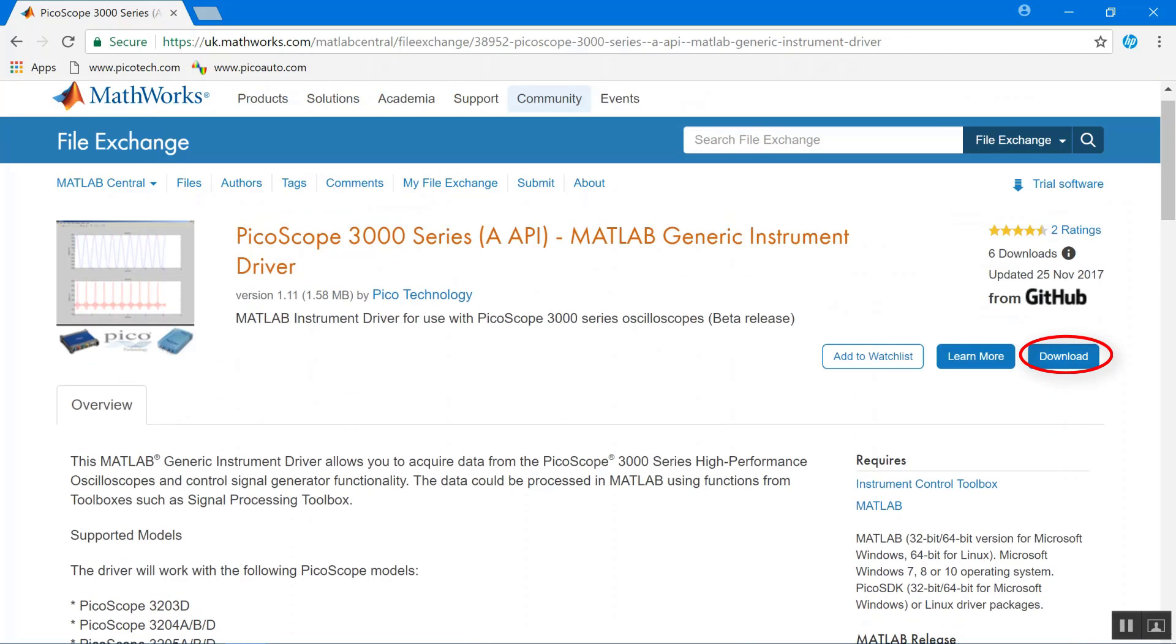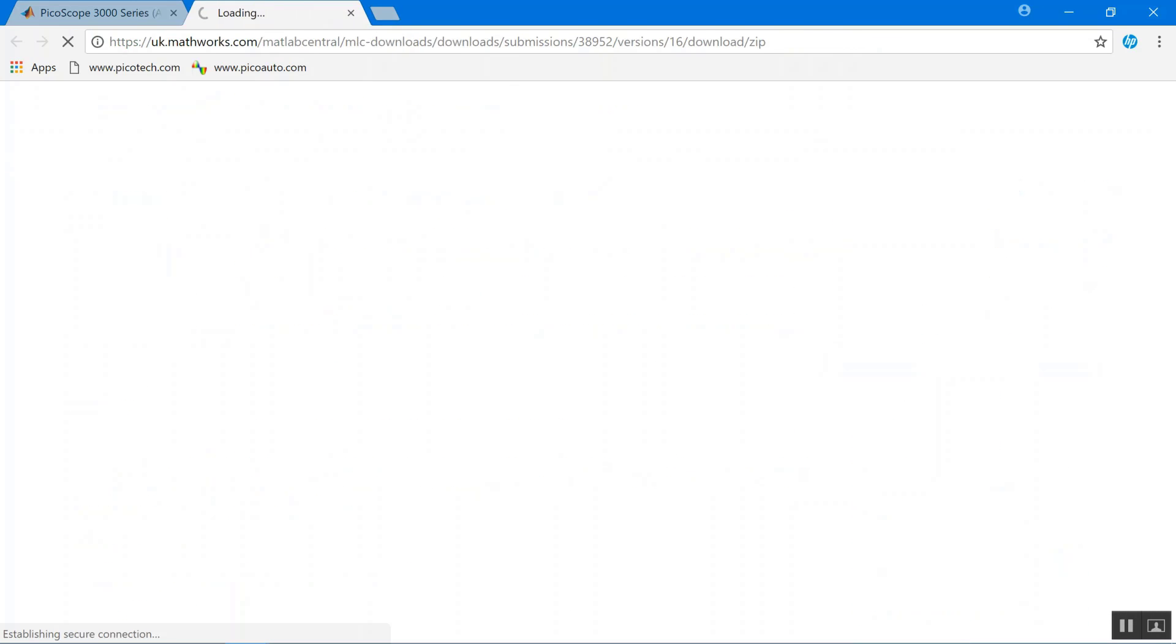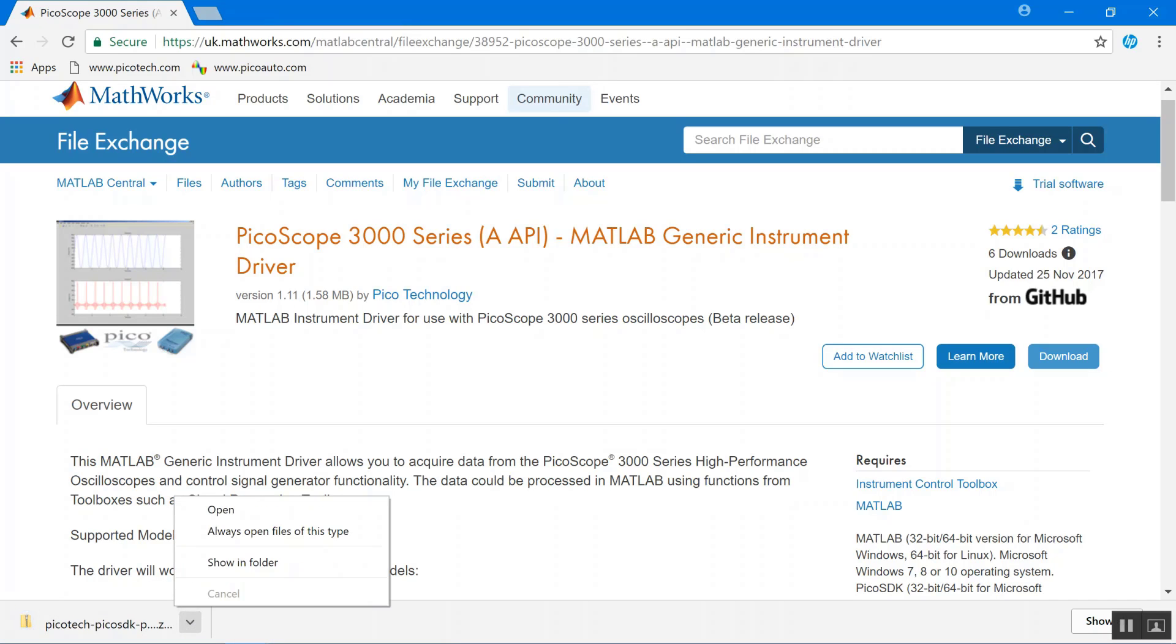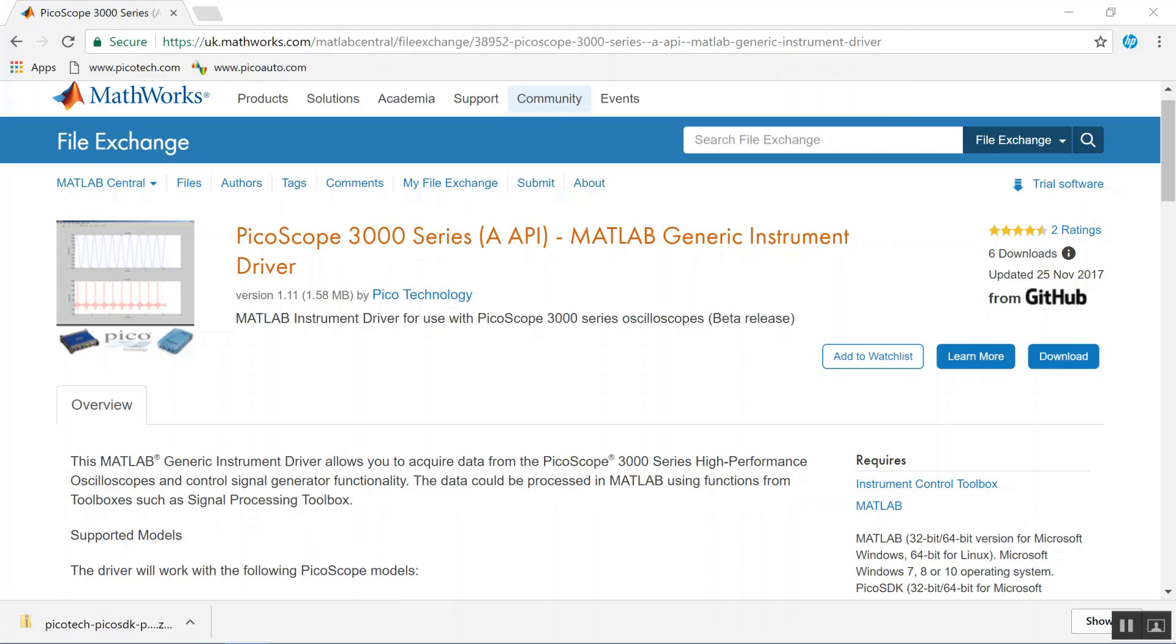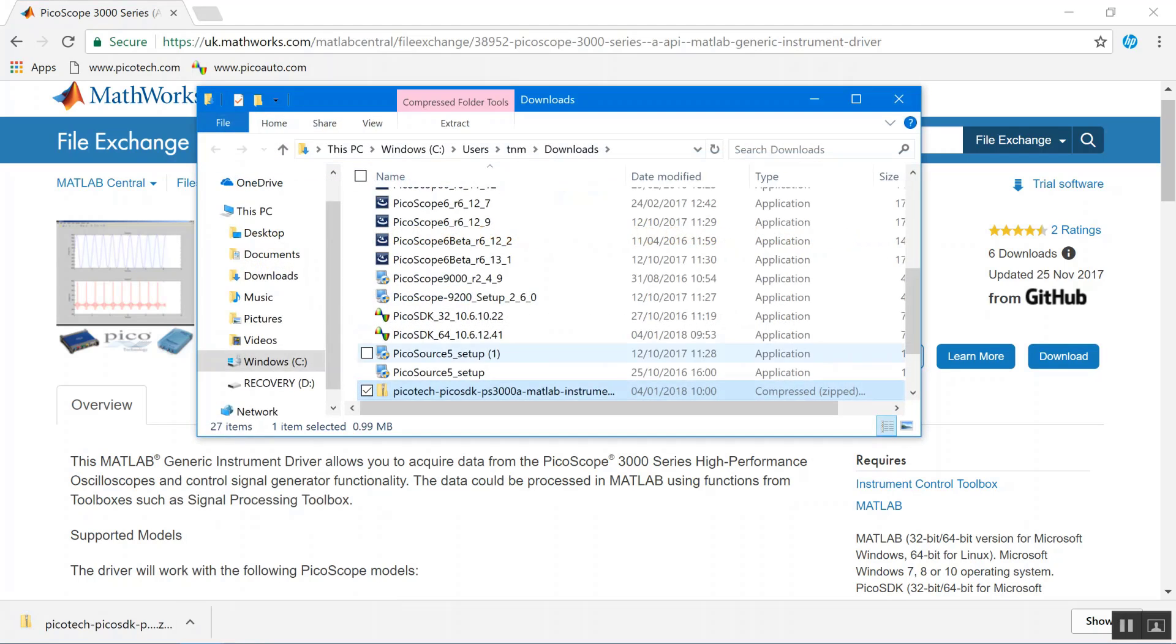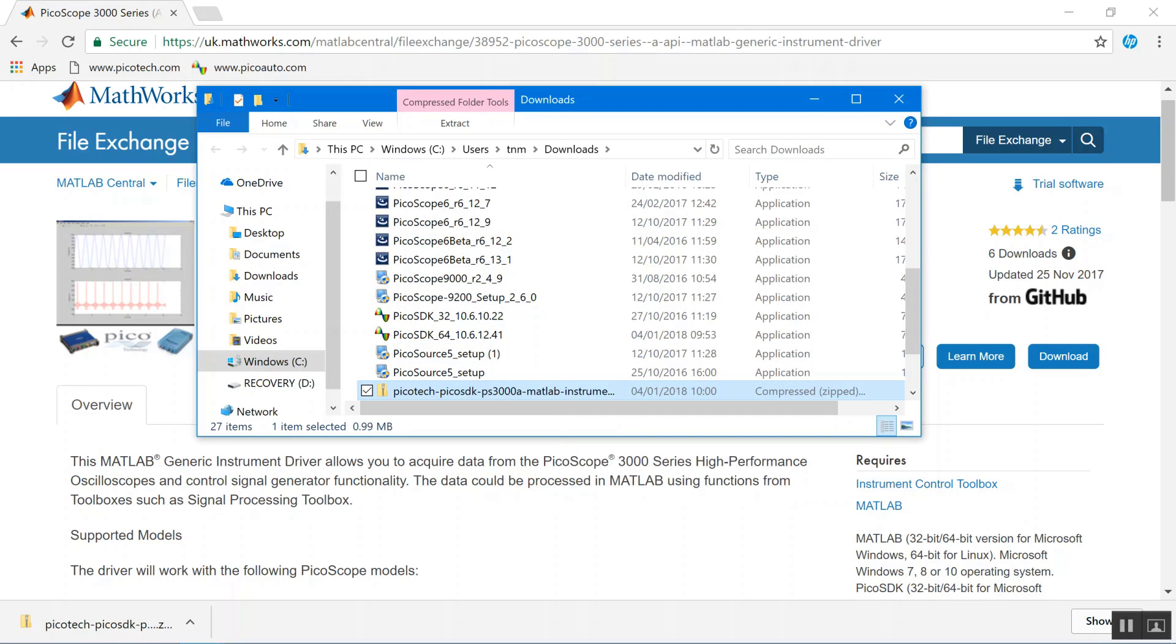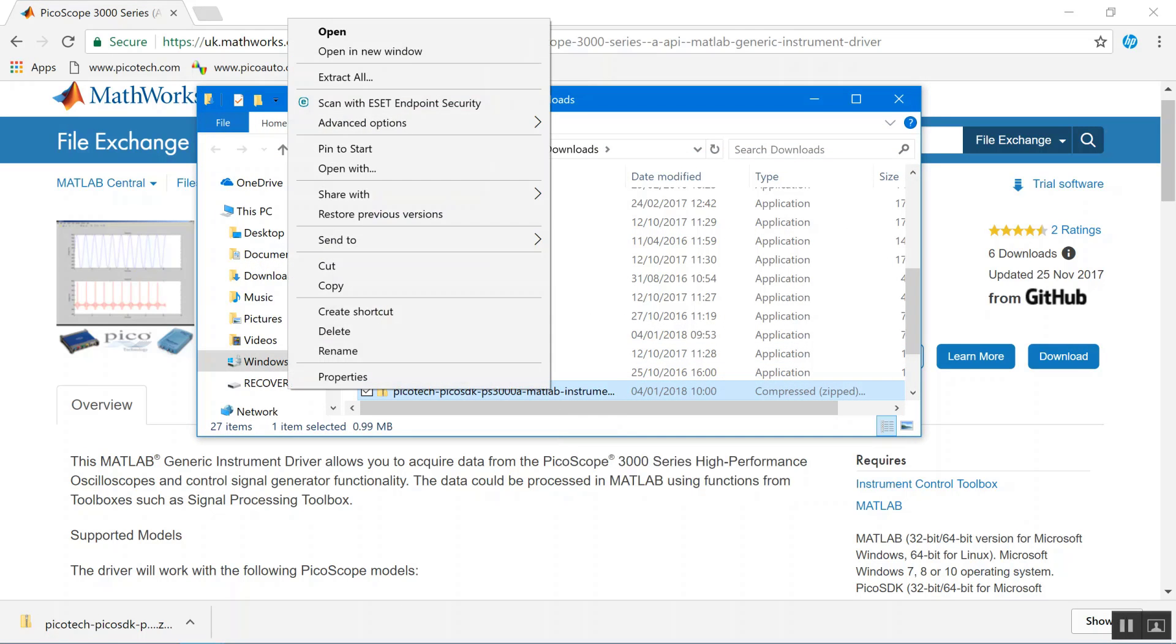Then click download. This will download a zip file. What we need to do then is extract this file into your add-ons folder.